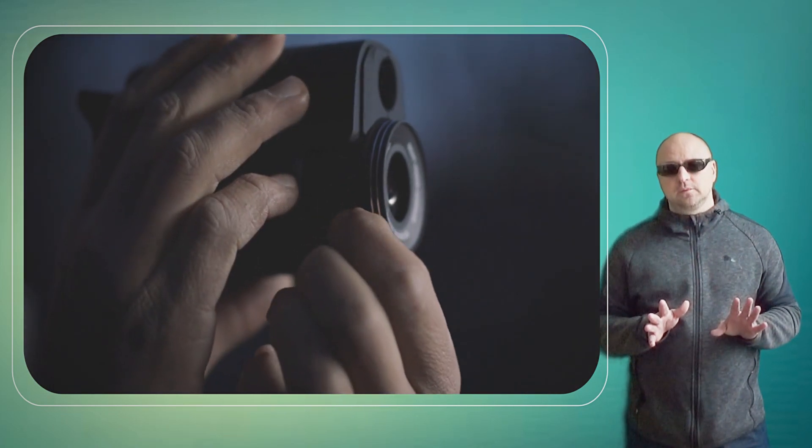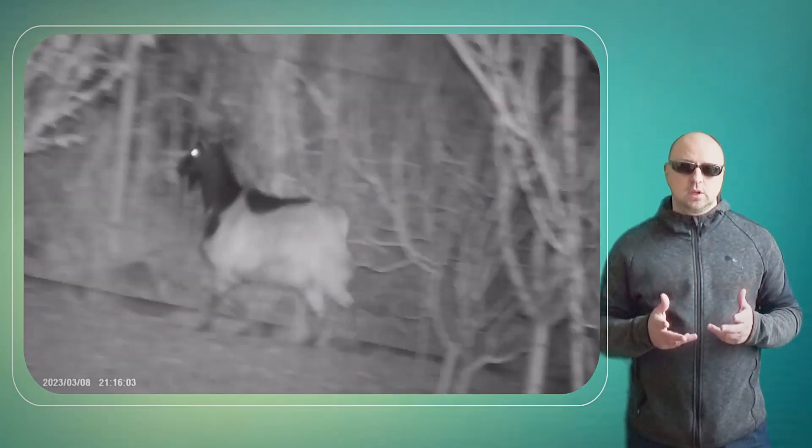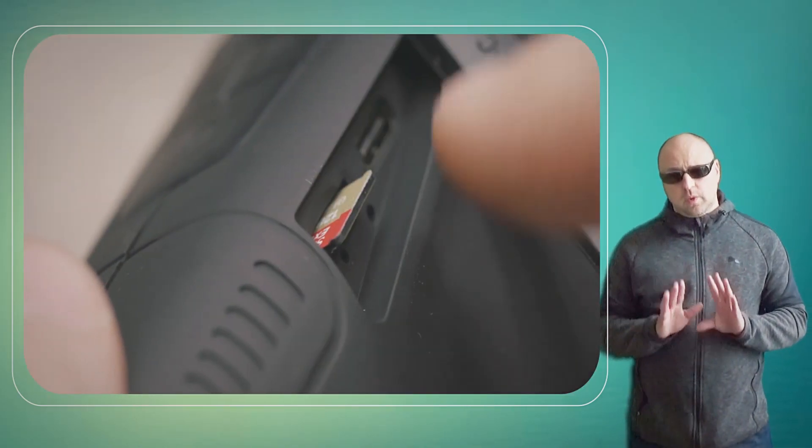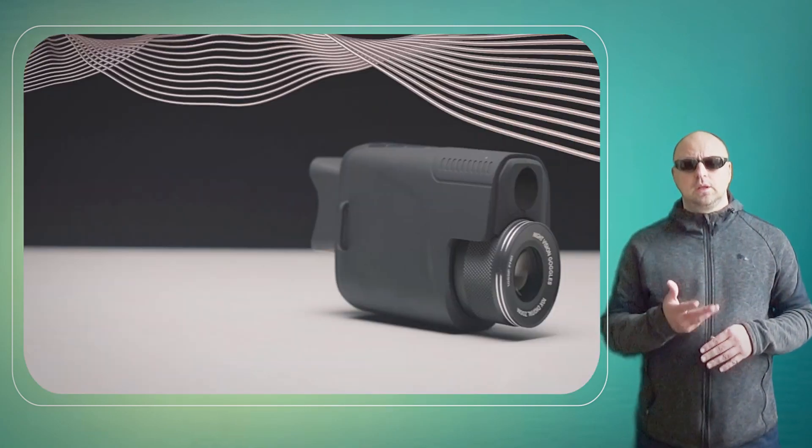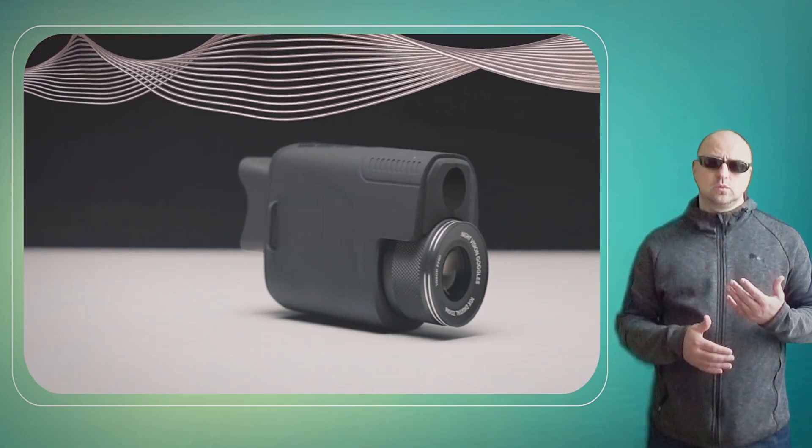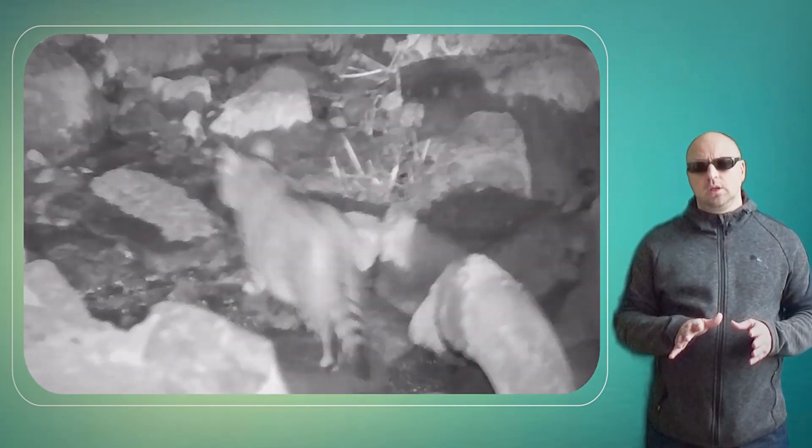This makes it easy to track targets and move quickly through environments. It also has a digital zoom of up to 8x, allowing you to zoom in on your target for enhanced clarity.